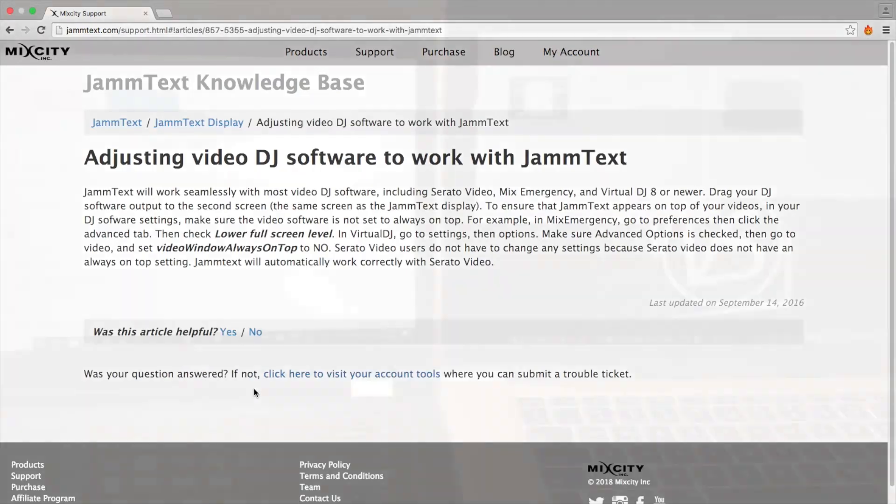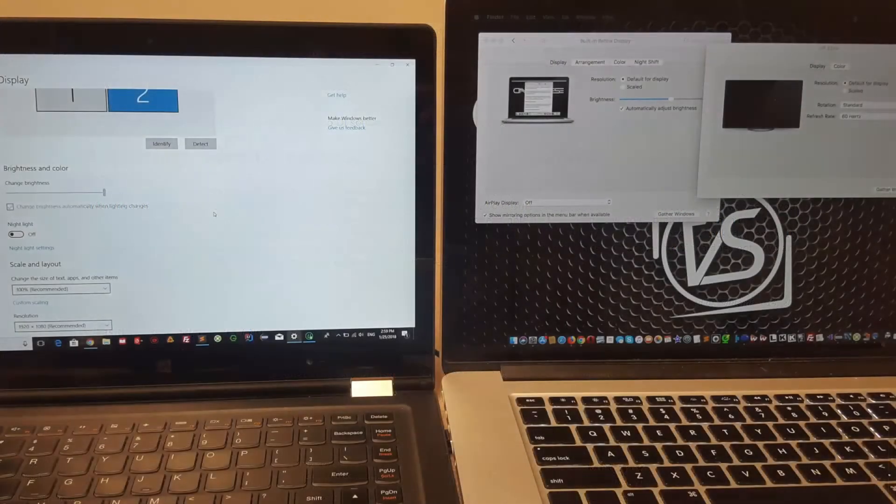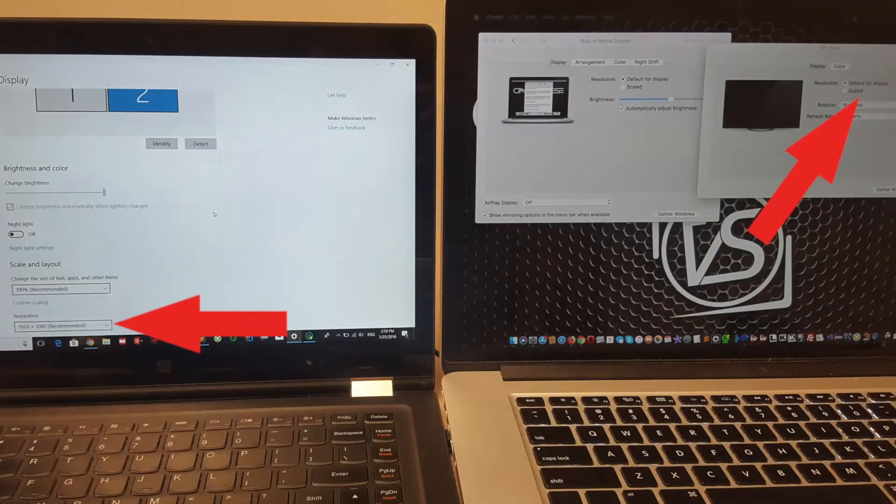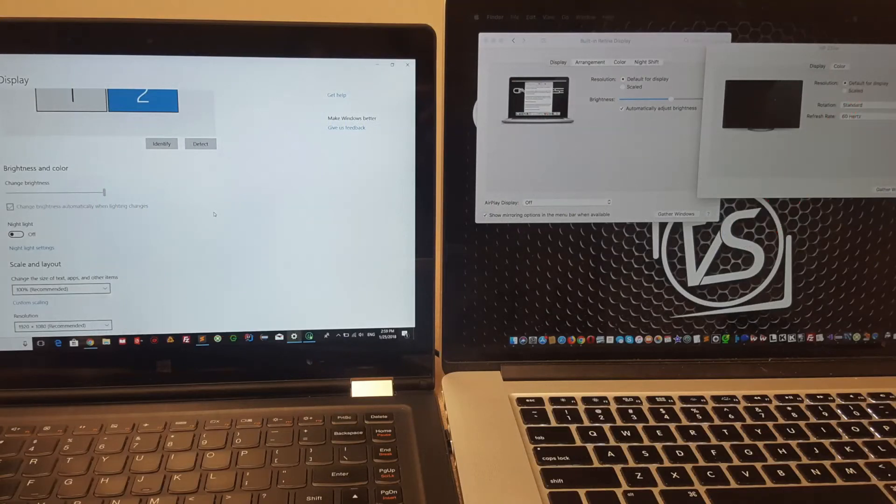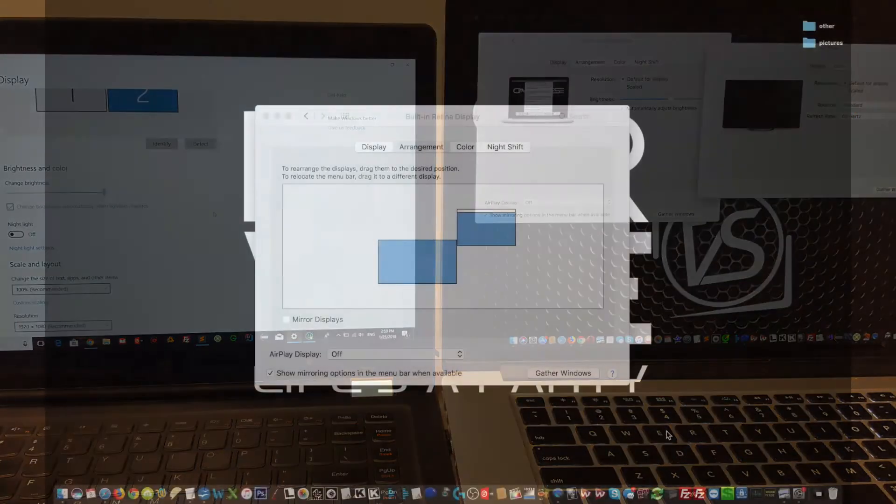By default, computers will select the best resolution to use for your second display. On both Mac and Windows, you can change the display resolution. Let me show you how to do it.